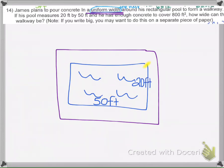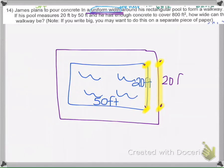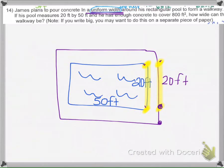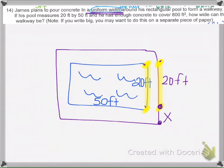From corner to corner, if we know this side is 20 feet, then along the walkway that same interior length is 20 feet, because it matches the pool length. But we don't know the extra piece — the width of the walkway itself. So we're going to call that x. We'll let x represent the width of the walkway.